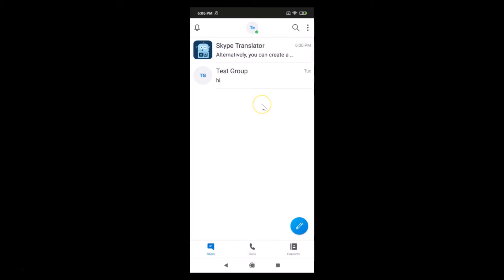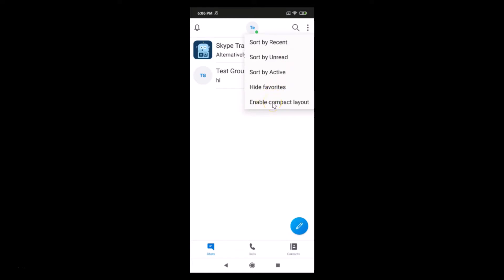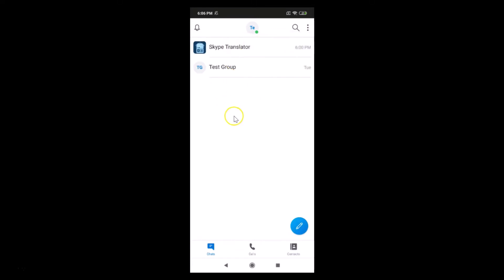But we want to enable this, so let me tap on this three dots at the top right and then tap on this enable compact layout. Okay, and it's now enabled.